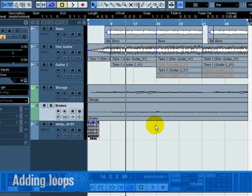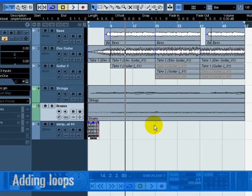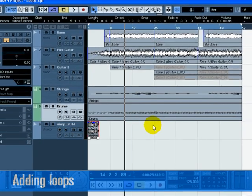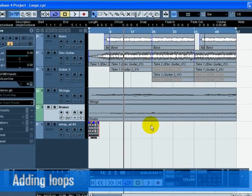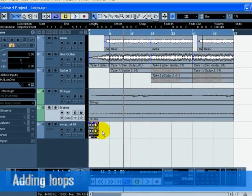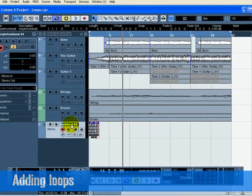If you haven't made an extra audio track for the loop, one will be created automatically for you. Rename the new track to Loop 1.